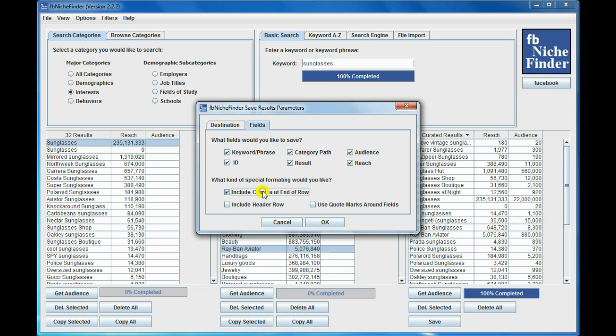And you can add some additional formatting to it as well, like putting comma at the end of the row. You can include a header row, and you can put quote marks around the fields, which I'm going to select all of those so you can see what I'm doing.